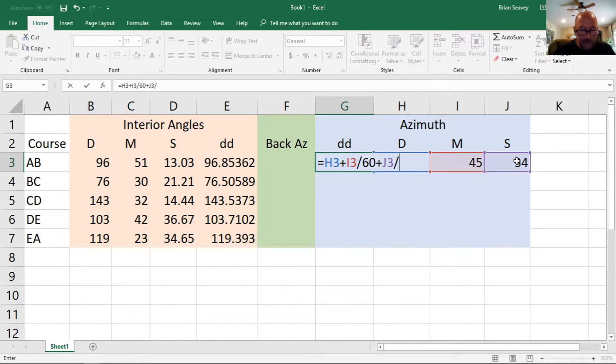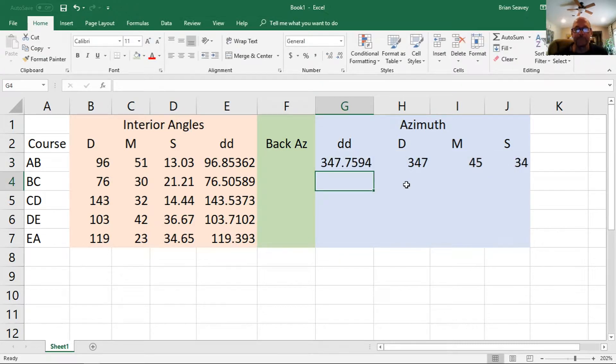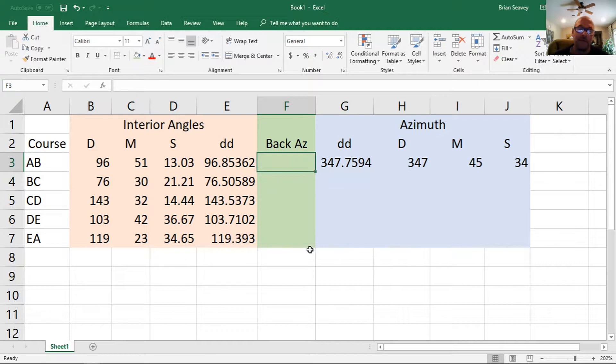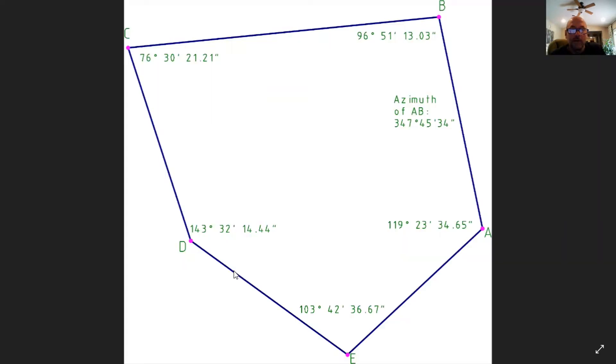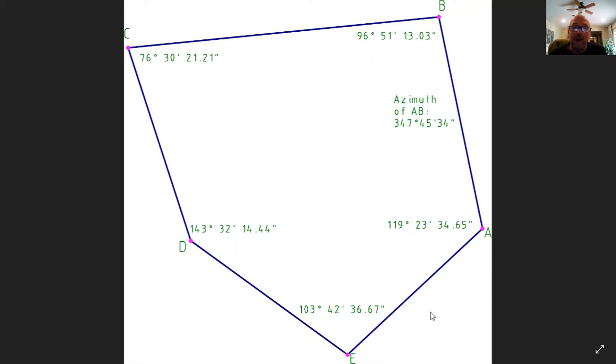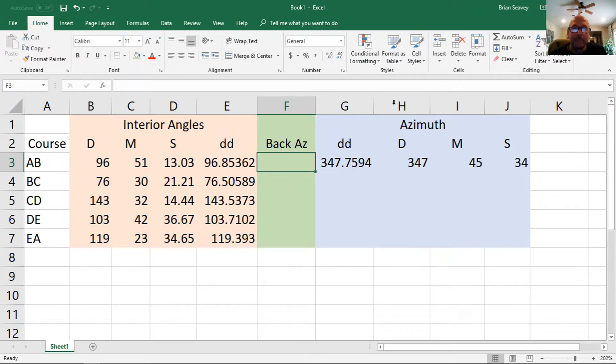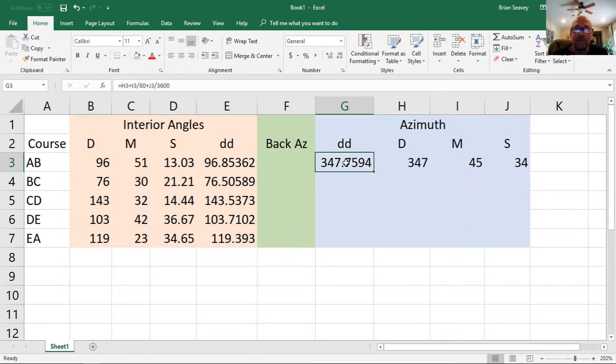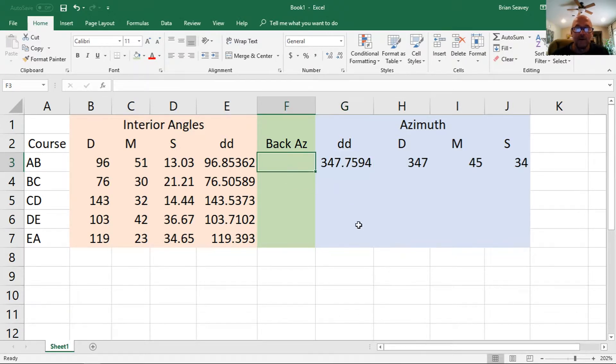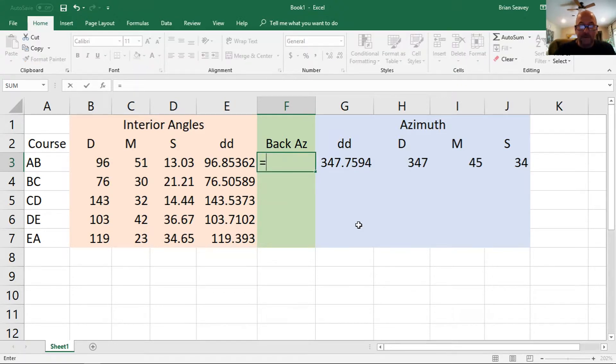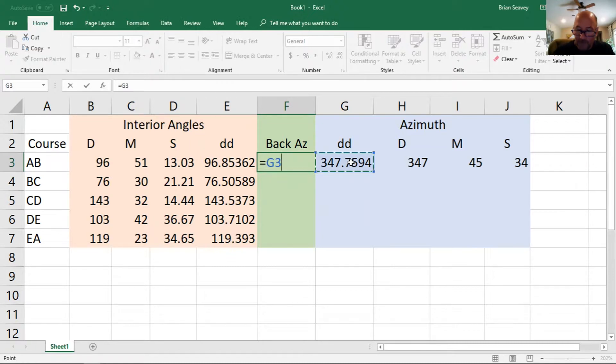The way we figure the azimuth of course BC would be to simply, because we're going around the course counterclockwise, we would take the back azimuth of AB, which would be the azimuth of BA, and add the interior angle of B. So I need to figure the back azimuth of the course AB, which would simply be equal to the decimal degree minus 180.